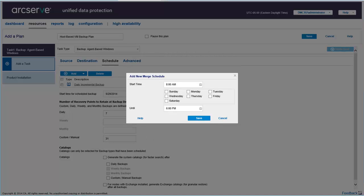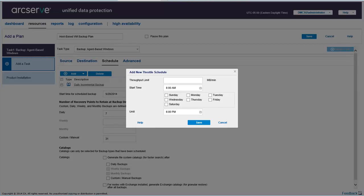Like the Merge Schedule, which specifies when to merge your recovery points based on the provided schedule. Or the Throttle Schedule, which lets you control the backup throughput speed, in megabytes or minutes, which in turn controls the resource usage of the server being backed up. You can also specify a window for when this throughput limit is controlled. This is useful if you want optimum server performance during business hours.